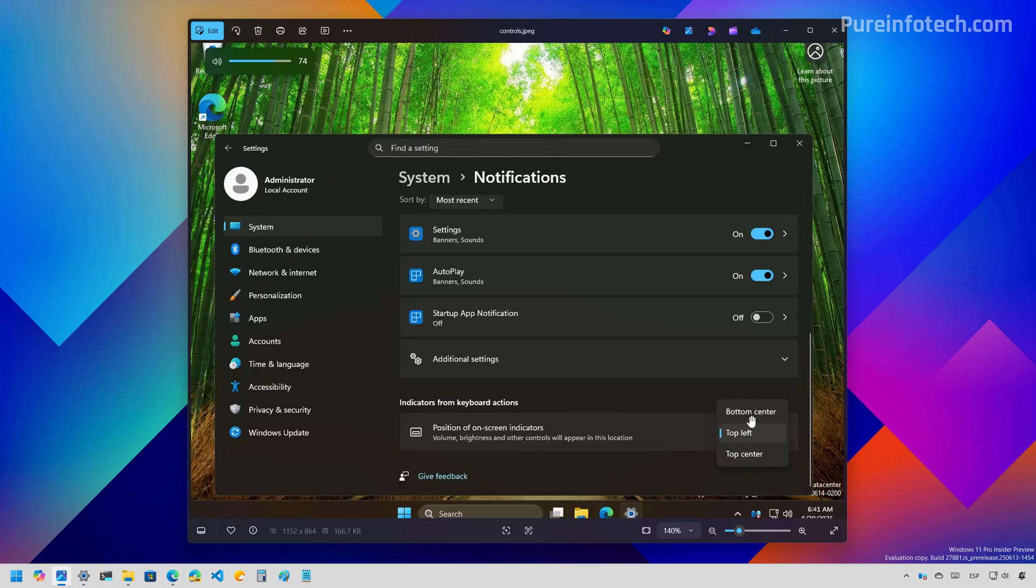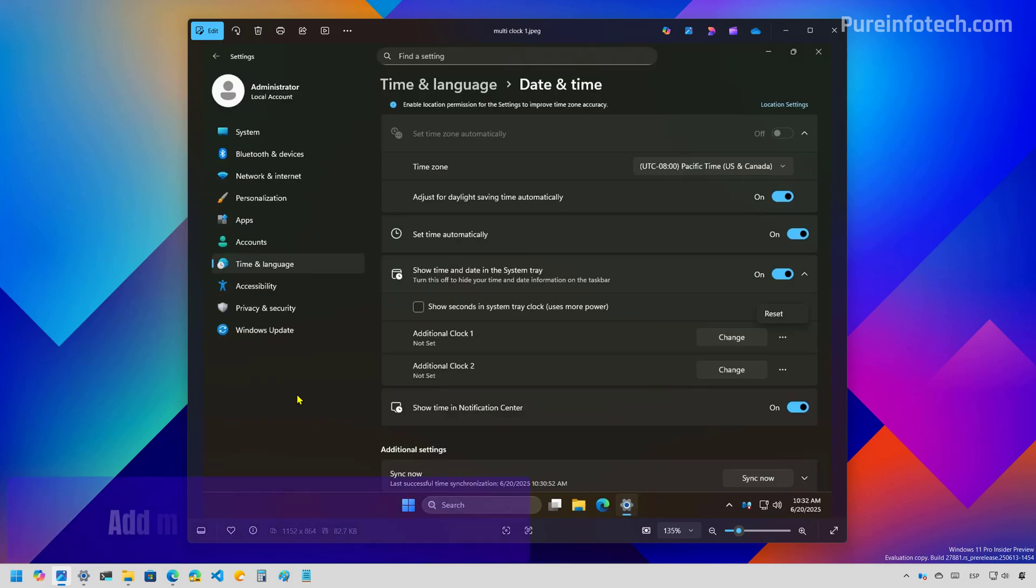Now, if Microsoft would just add a similar feature to change the position of the taskbar, this will make a lot of users very happy.